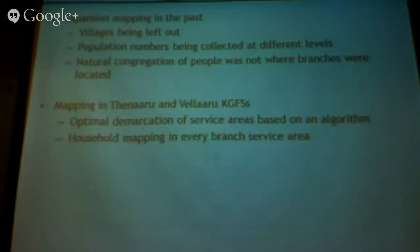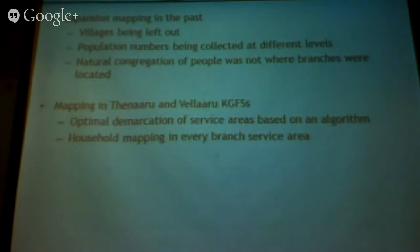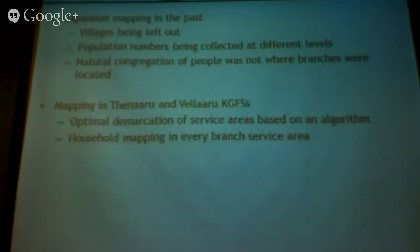In two of our newer KGFs — Arilur and Coolco type — we did optimal demarcation of service areas based on an algorithm. A CMF based out of this office taught us to map service areas to a branch and use an algorithm to draw optimal circles around it so you don't leave out villages. But even here, there were villages that were left out because it was a purely computerized process — just drawing a circle around branches with no further thought.